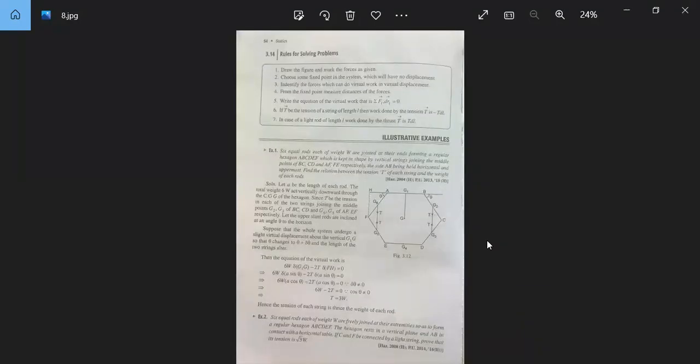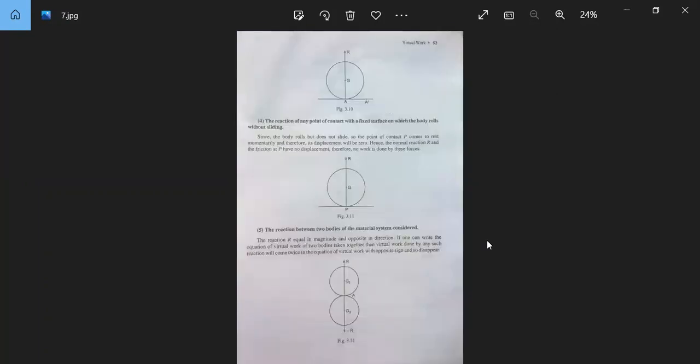After this next topic we will do some examples, which we will cover in the next class. If you have any query or doubt, you can take a screenshot of this.